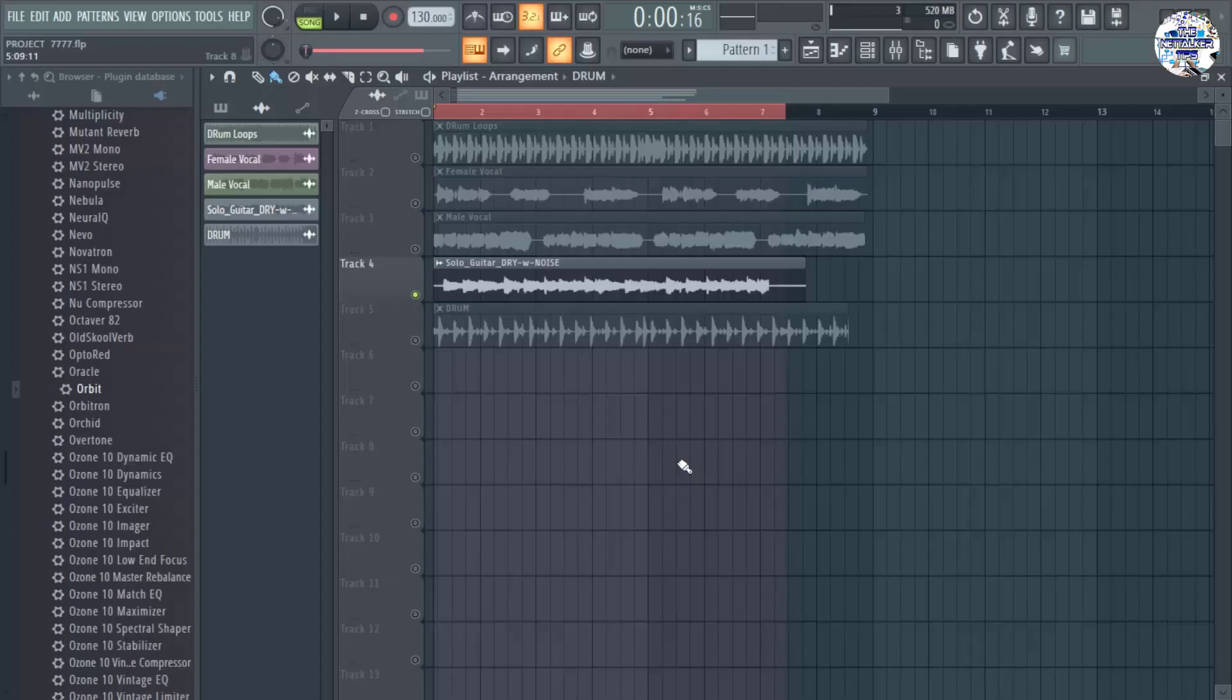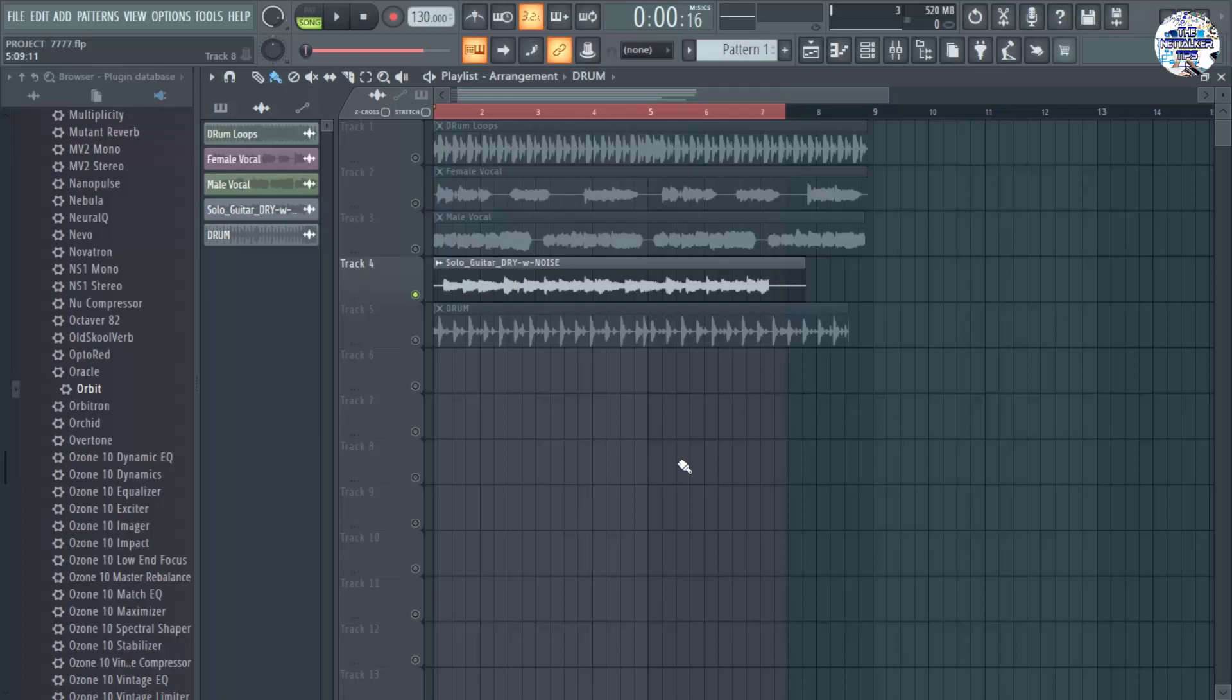Alright, in today's video I am going to show you how you can easily remove any background noise or static noise from any audio that you have in your DAW. So without further ado, let's get started.